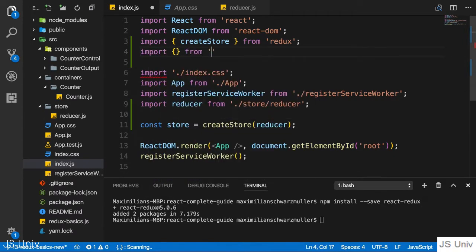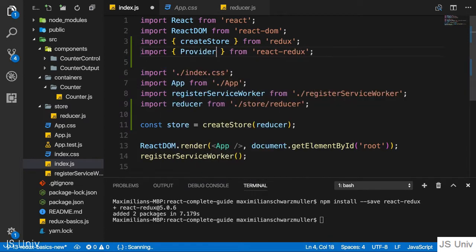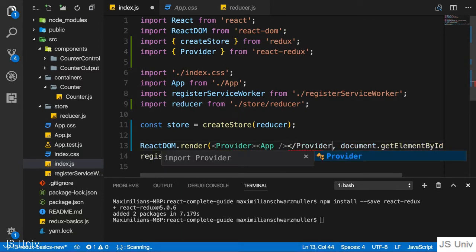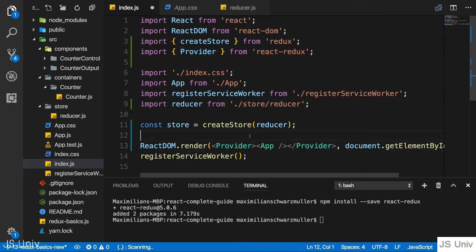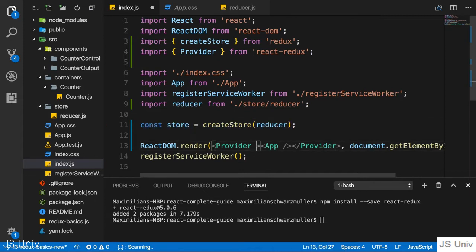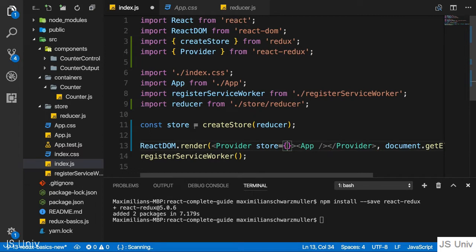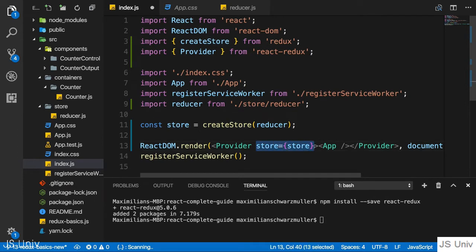From that package we import a Provider component. We wrap our App component with Provider, which is a helper component that allows us to inject our store into React components. To hook up Provider with our store, I set the `store` property and pass the store created with `createStore`, which is stored in our store constant.